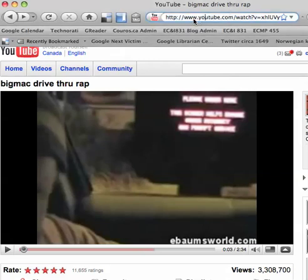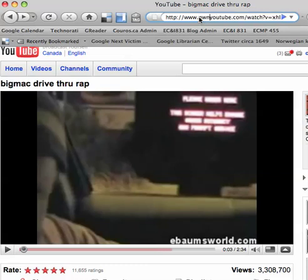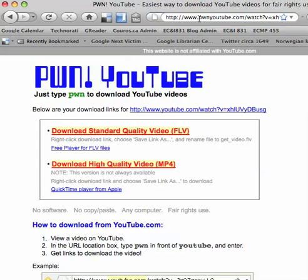Just go to the URL of the YouTube video that you're at, and then right before YouTube.com type in three letters. So it'll be www.pwnyoutube.com, and that will work for pretty much any video.